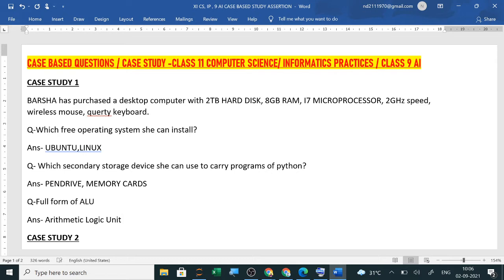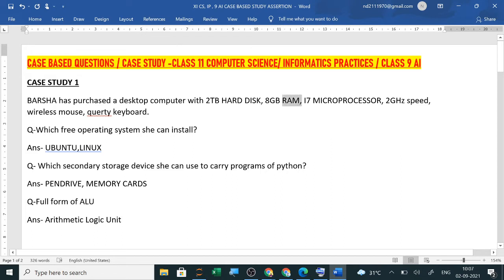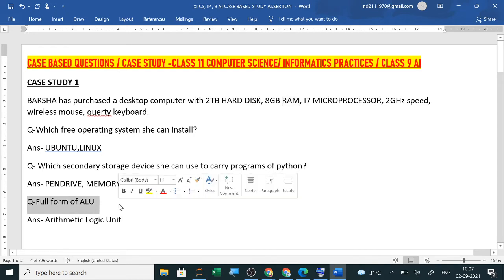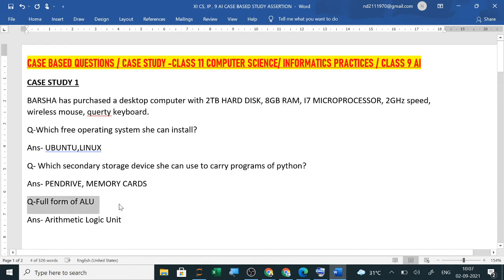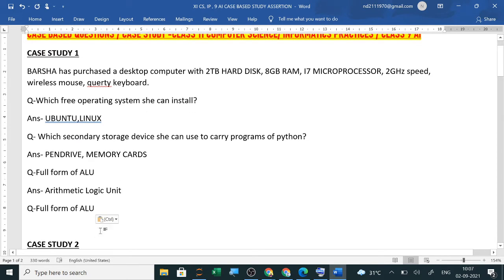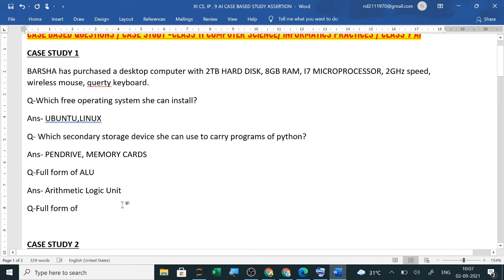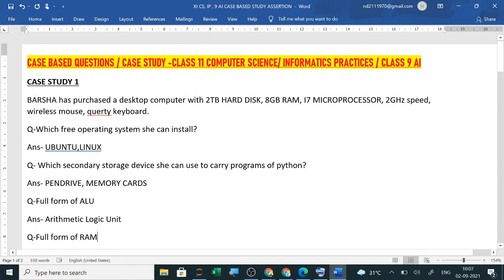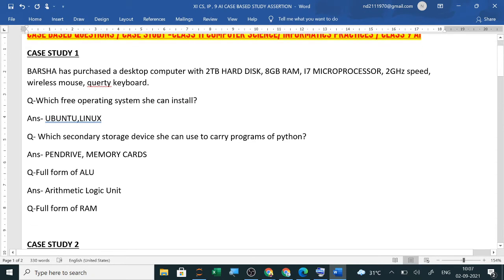Then they can ask you the full form of CU, MU, RAM, ROM. Like here RAM I have written. So this question can be asked what is the full form of RAM. So based on this basic that is introduction to computers many questions can be framed on this case study. Even the case study also you can find that many things can be added in this case study. So like this the case study questions will be asked and here one word answer or the MCQs will be there.